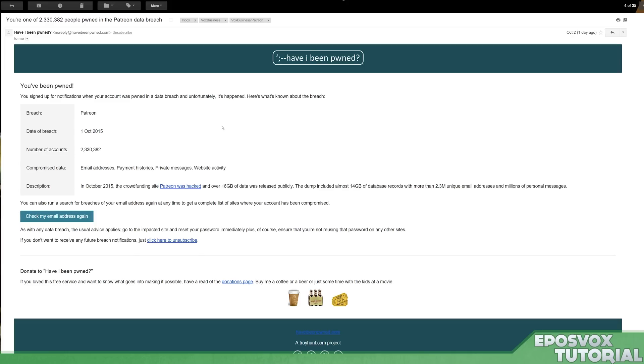Now, Patreon assures us that everything's still fine, and even this page assures us that not even your password was compromised, but it's still something worth knowing, right? Well, how did I know this? How did I know that I was part of this? Because I was part of this.